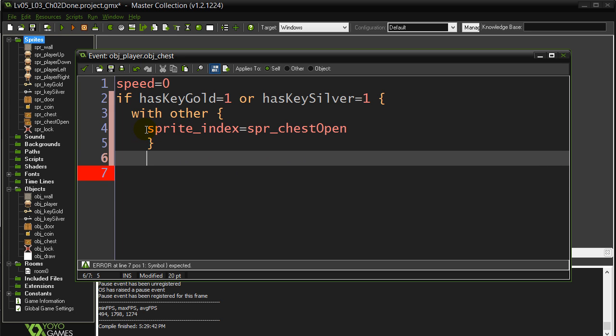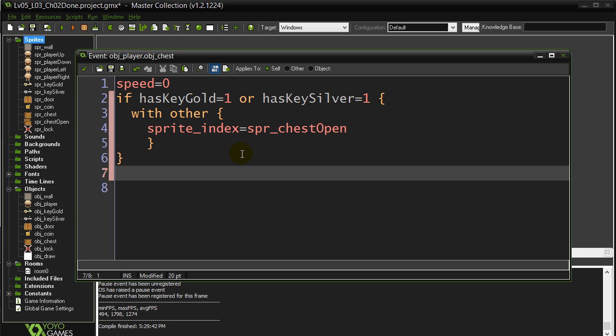This doesn't change the object. It's still going to be a chest object. The only difference is its sprite just changes to look open. Let's close off our if statement. That's it.